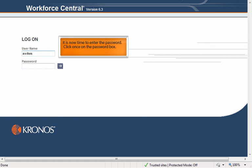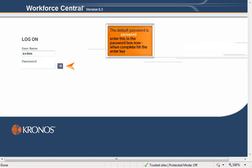It is now time to enter the password. Click once on the password box. The default password is "password." Enter this in the password box now. When complete, hit the enter key.